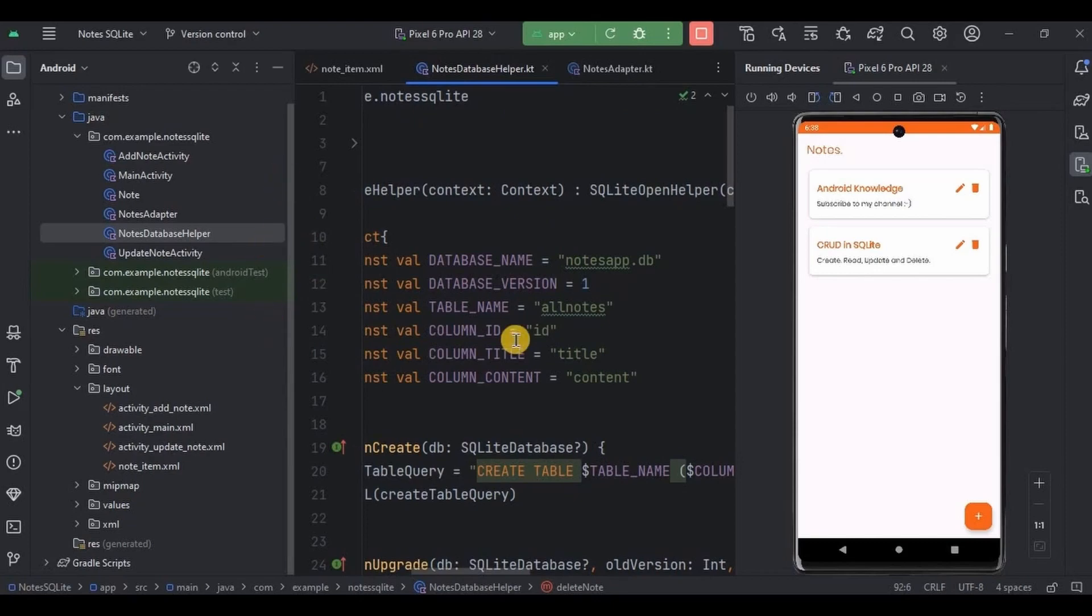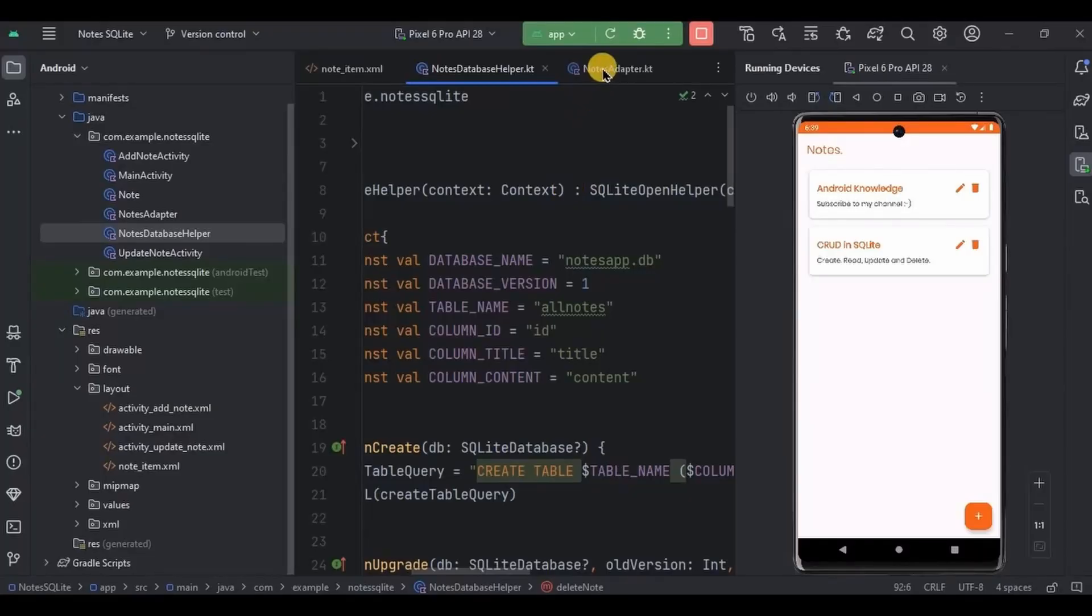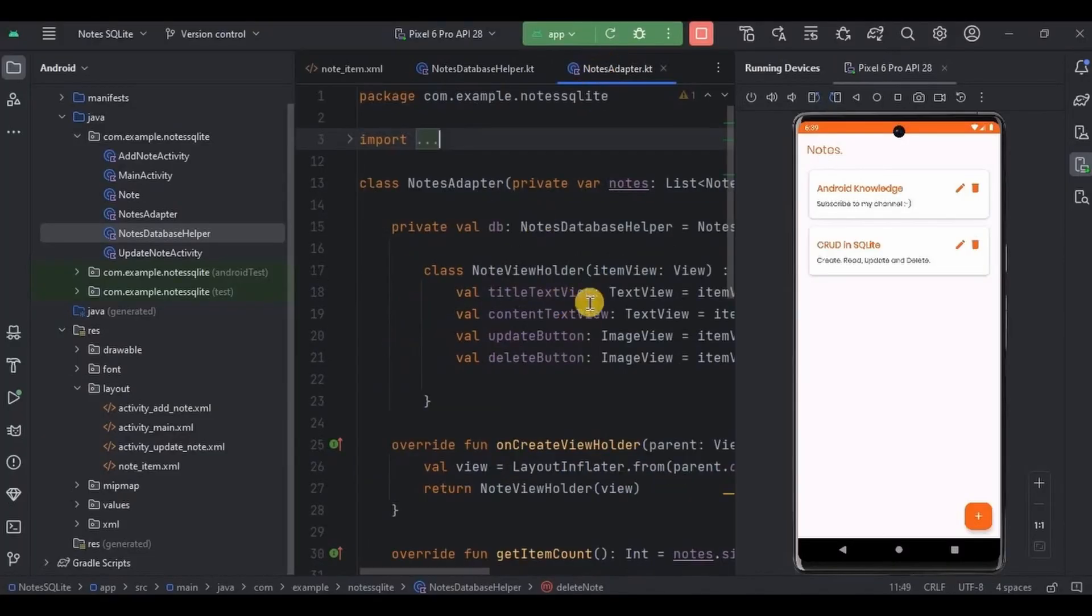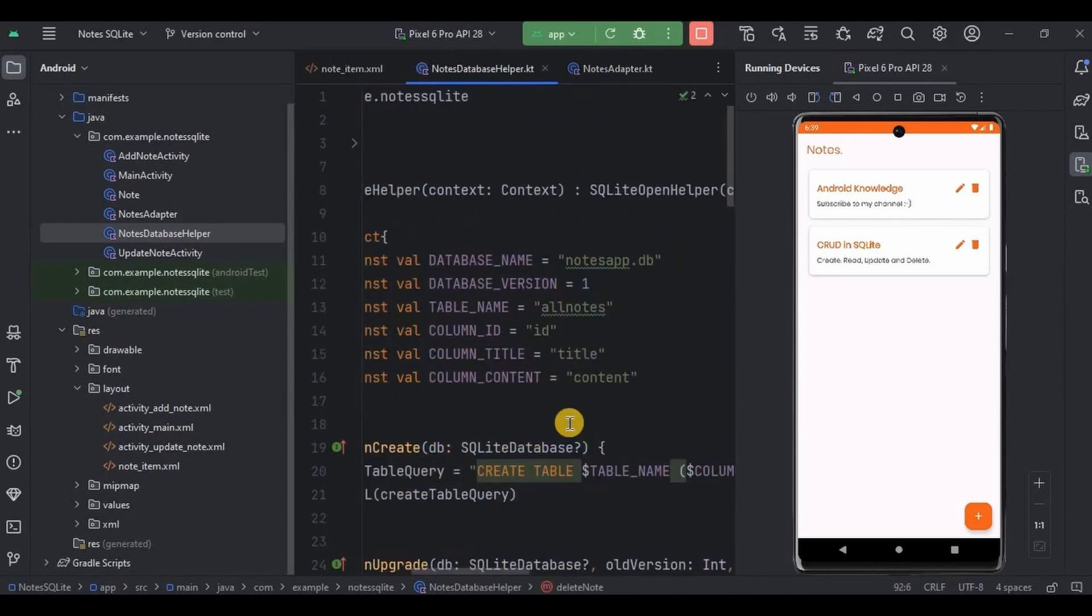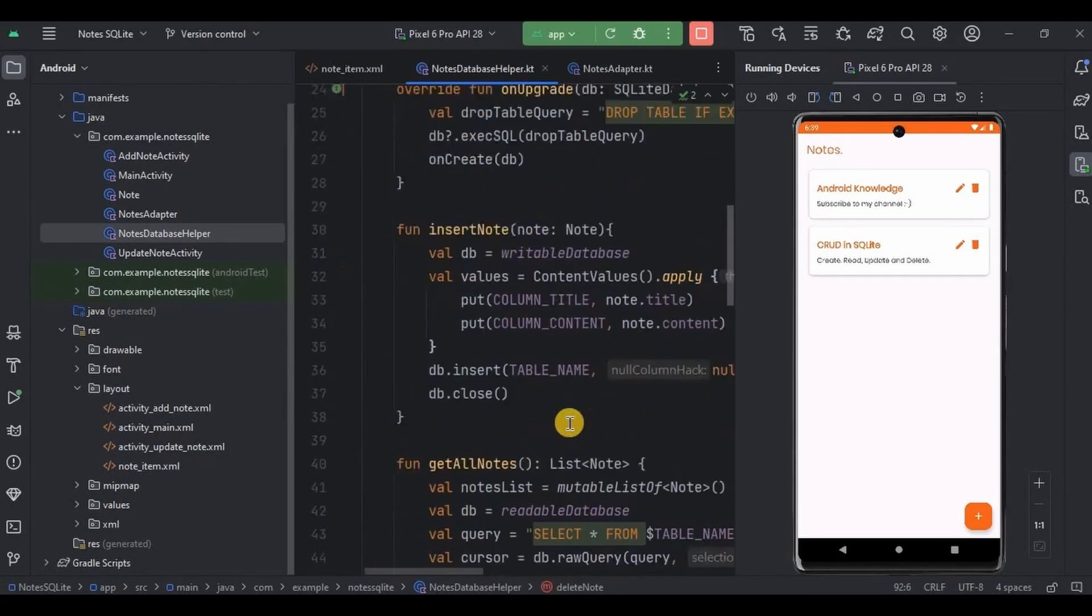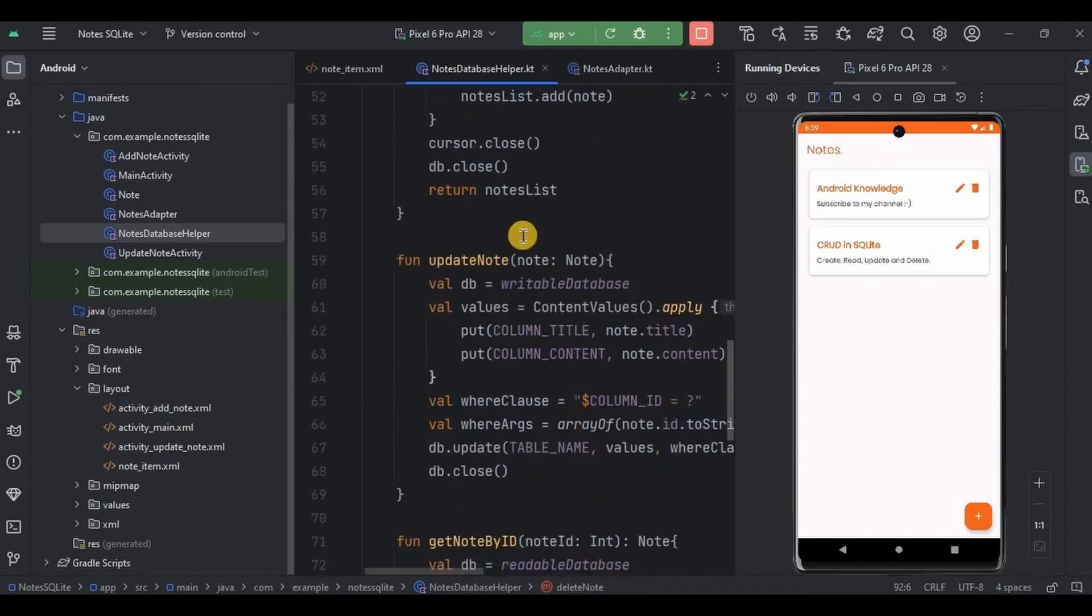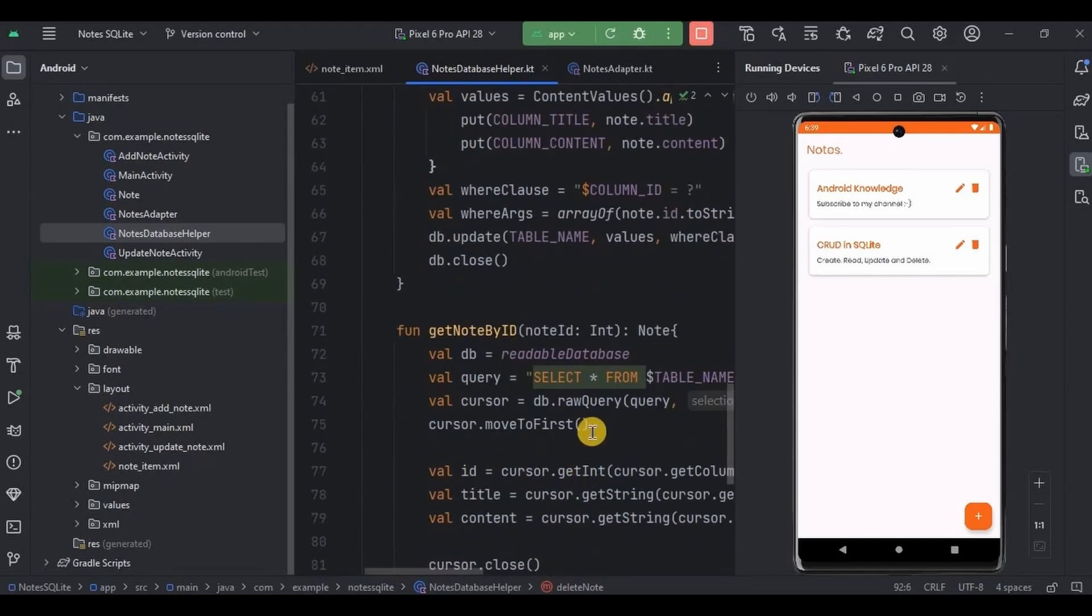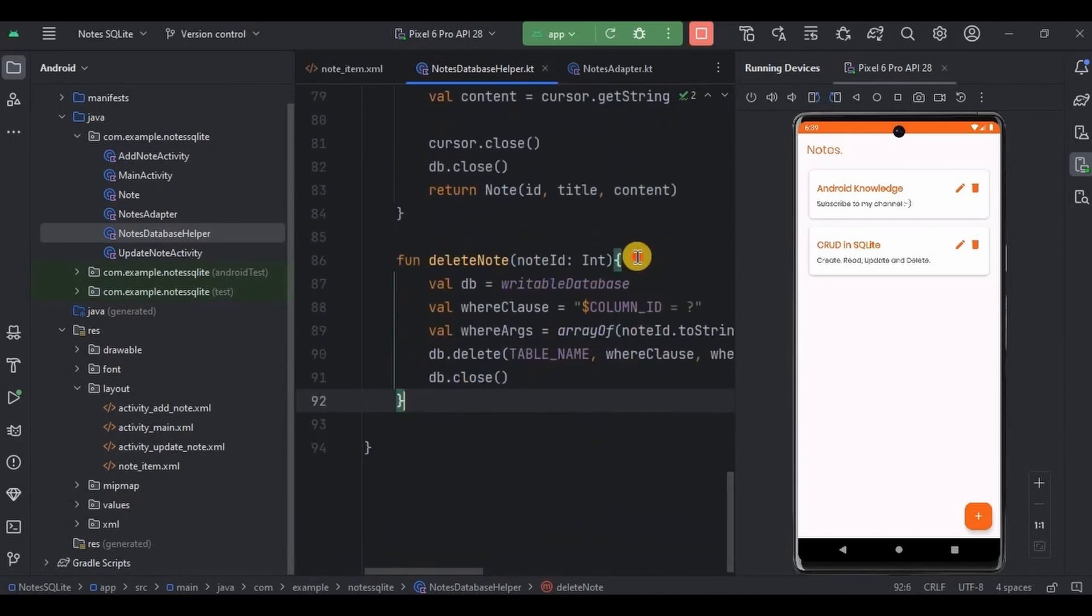Then with the help of SQLite database browser software we were able to view stored data in the database. And next with the help of recycler view and adapter we were able to display the nodes. And then with the help of get node by id function we were able to update the node based on their id. And then lastly with the help of delete function we were able to delete the node.